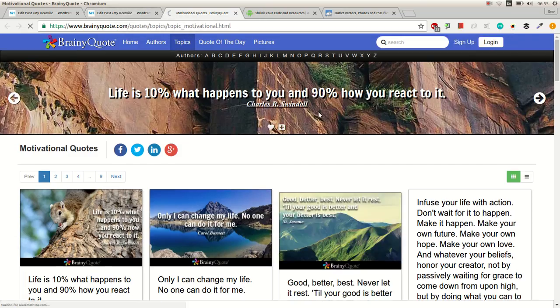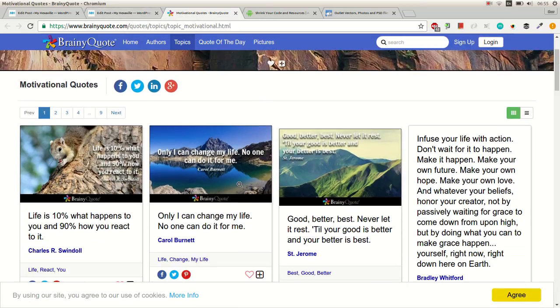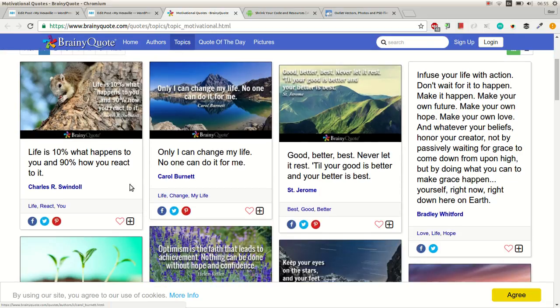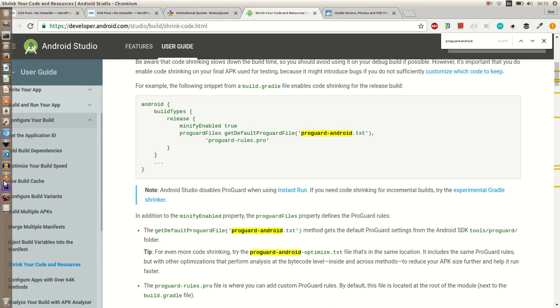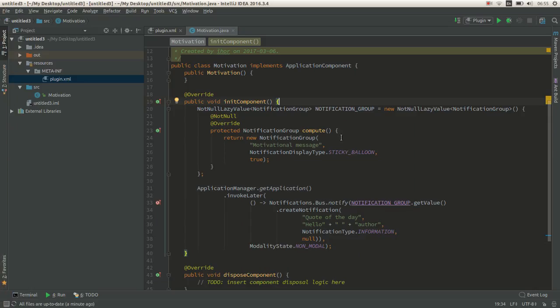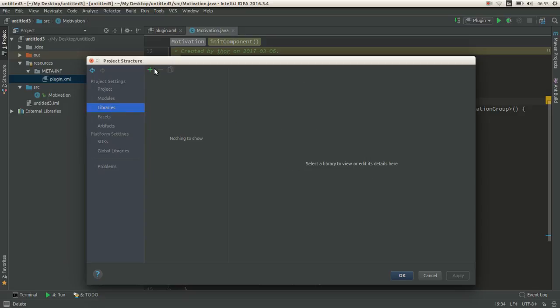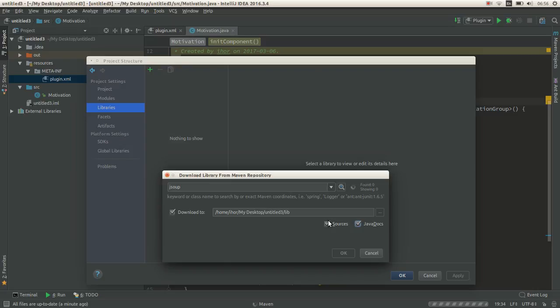For displaying actual quotes, I use this site and JSOUP for scraping those quotes. To add JSOUP dependency, go to project settings libraries.